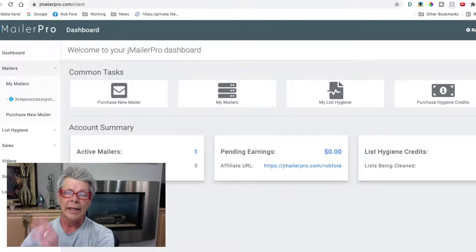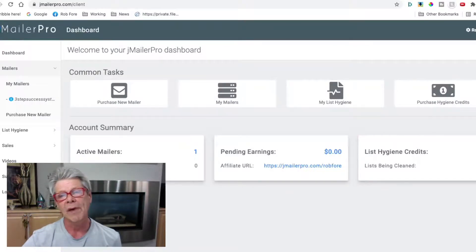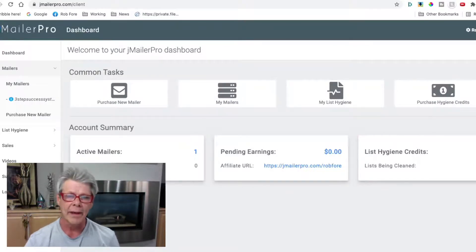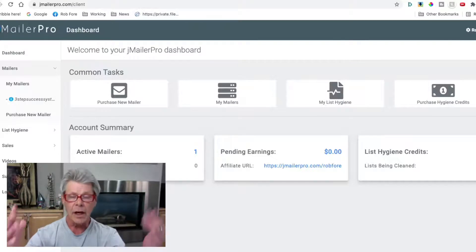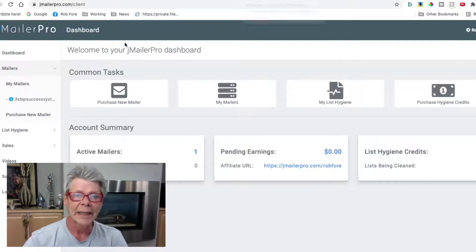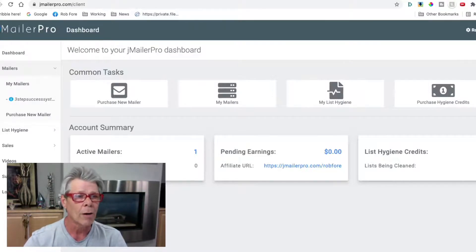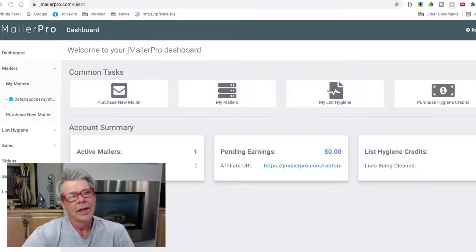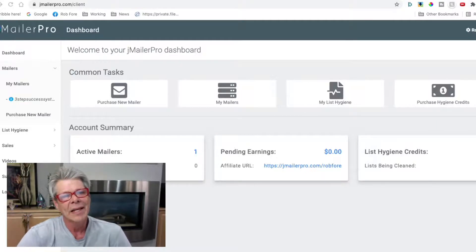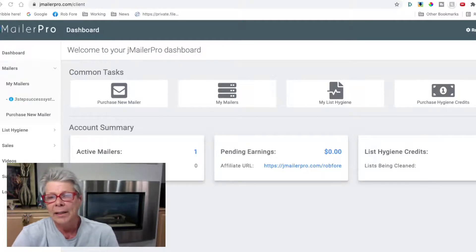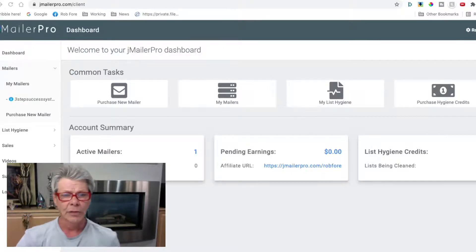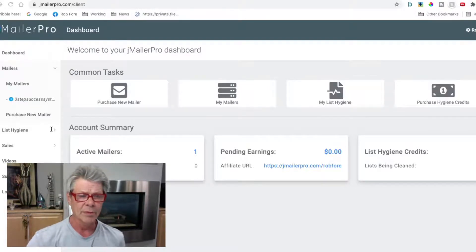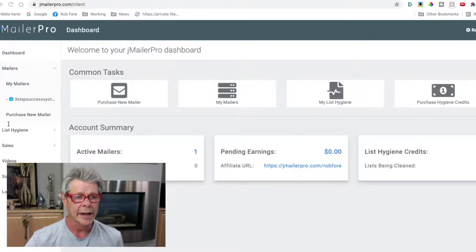So the workflow is: buy your leads, use Bounceify to verify them, then upload your leads into J Mailer Pro and start mass email marketing through this software.